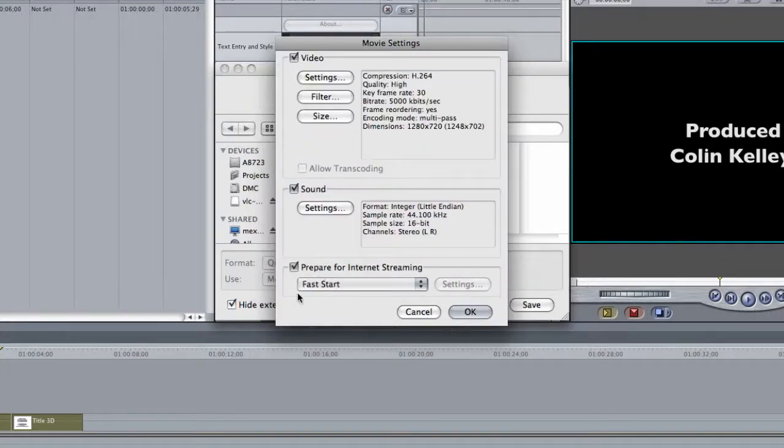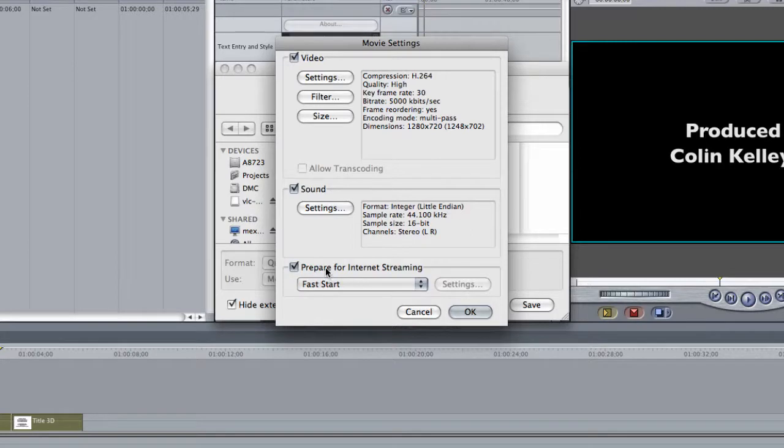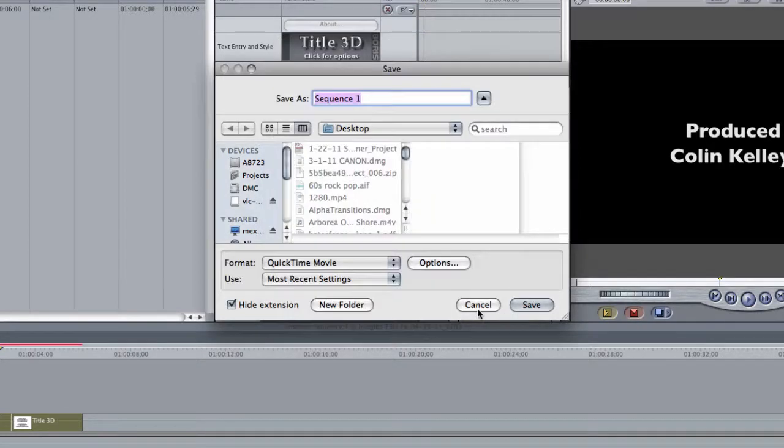And then, by default, this is usually turned on to prepare for internet streaming. Go ahead and turn that off and say OK.